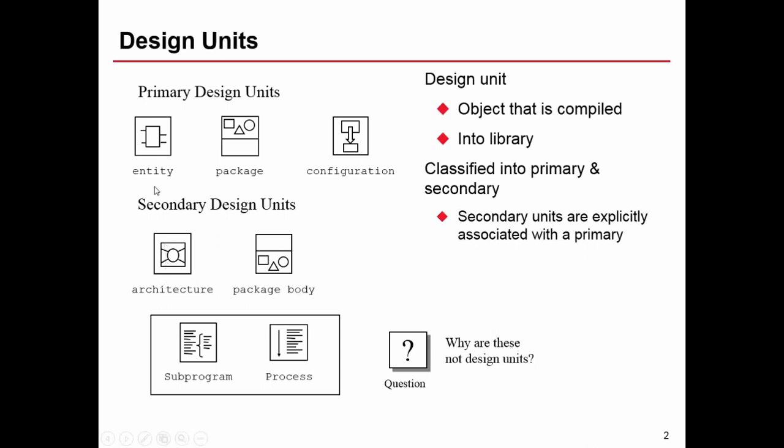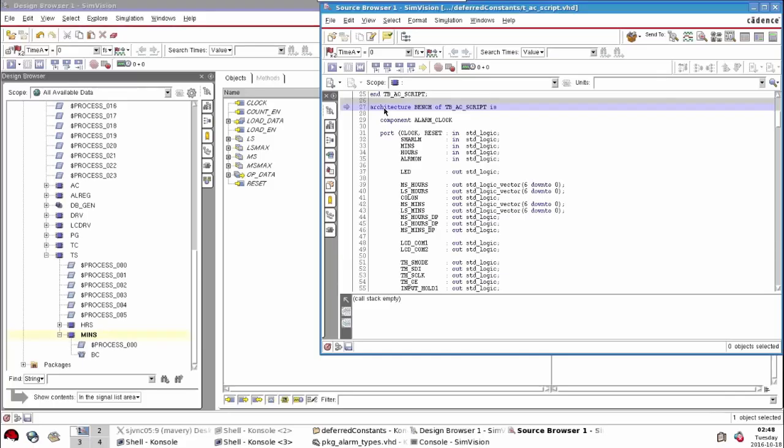There are primary design units which can exist by themselves, and secondary design units which can only exist with the corresponding primary. For example, an architecture cannot be defined by itself. When you define an architecture, the syntax reads 'architecture' and then the name of the architecture 'of' some entity, so the entity needs to be described first.